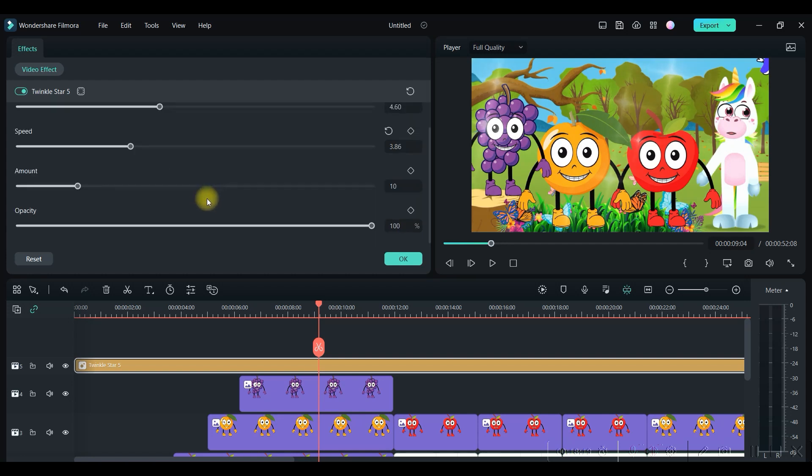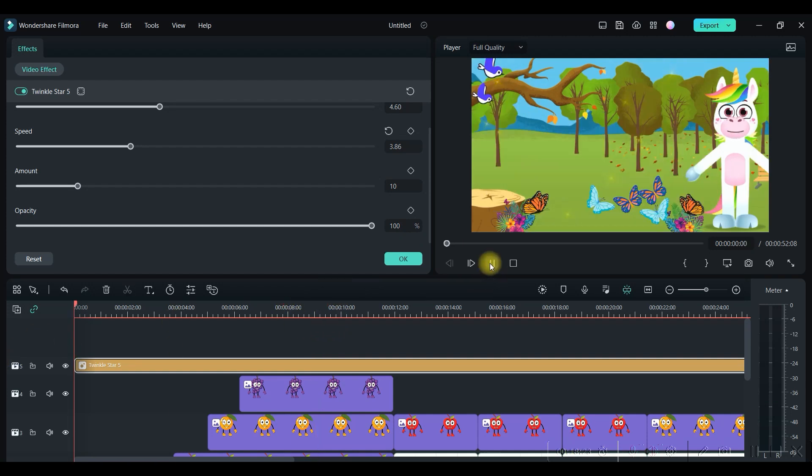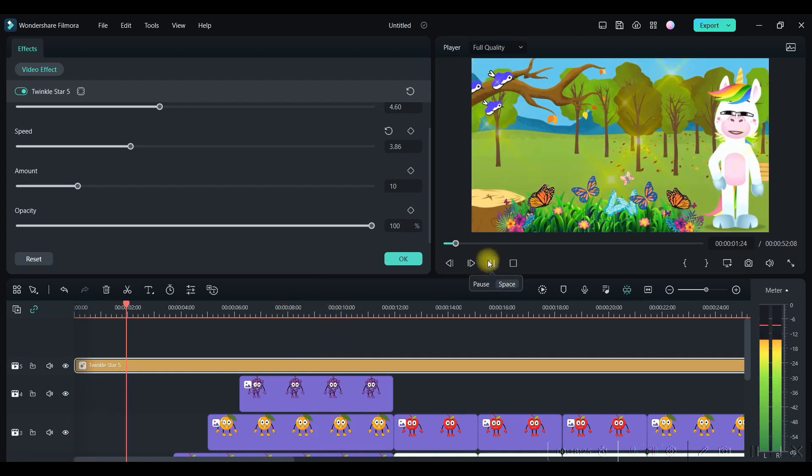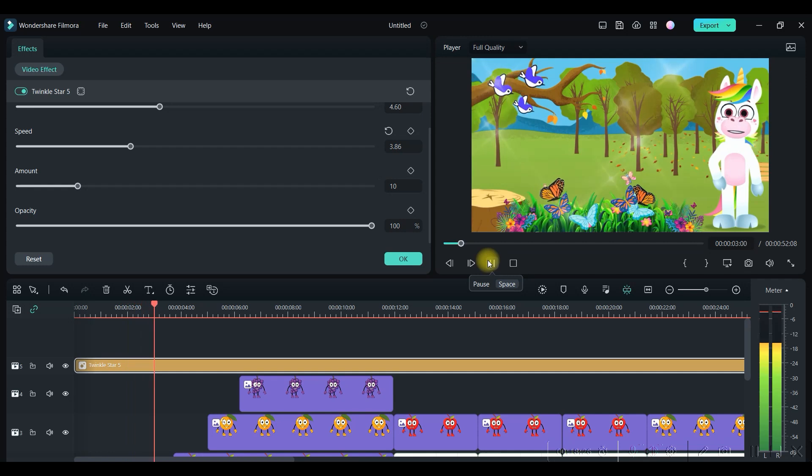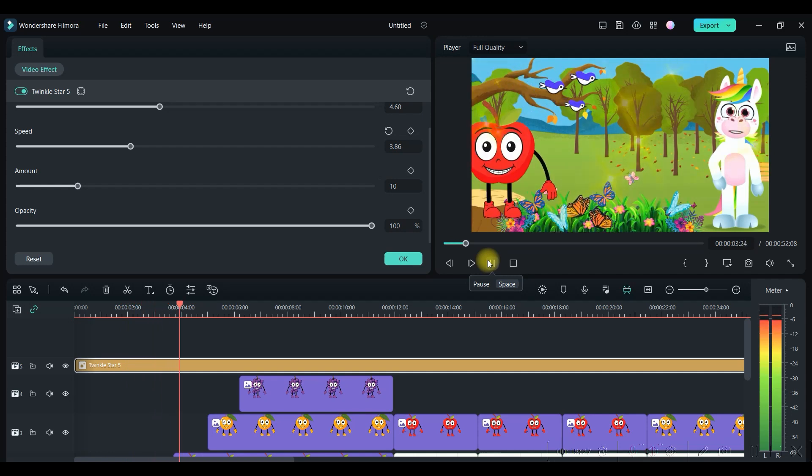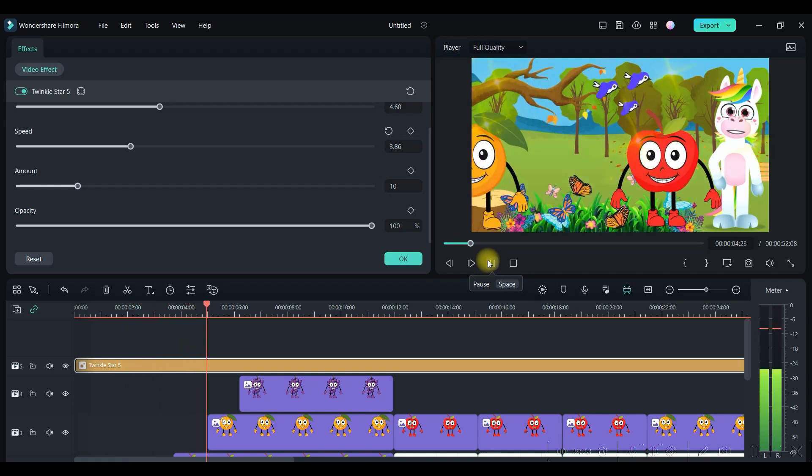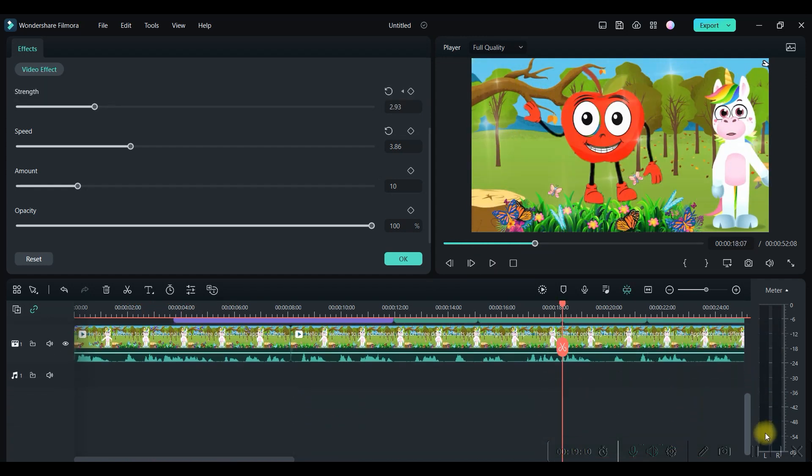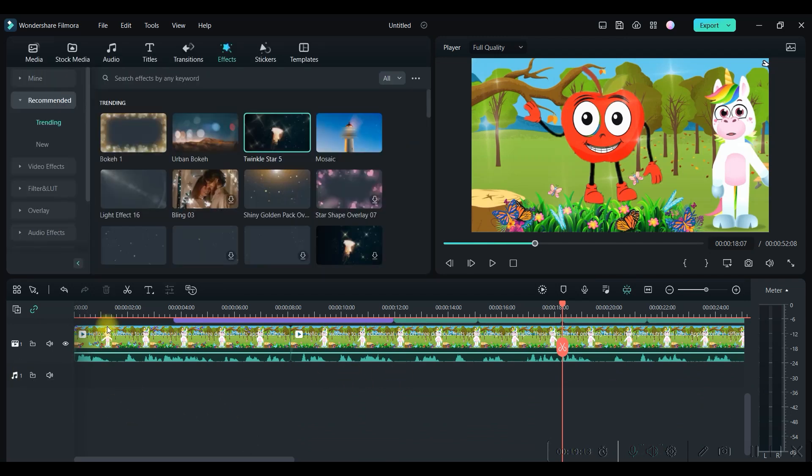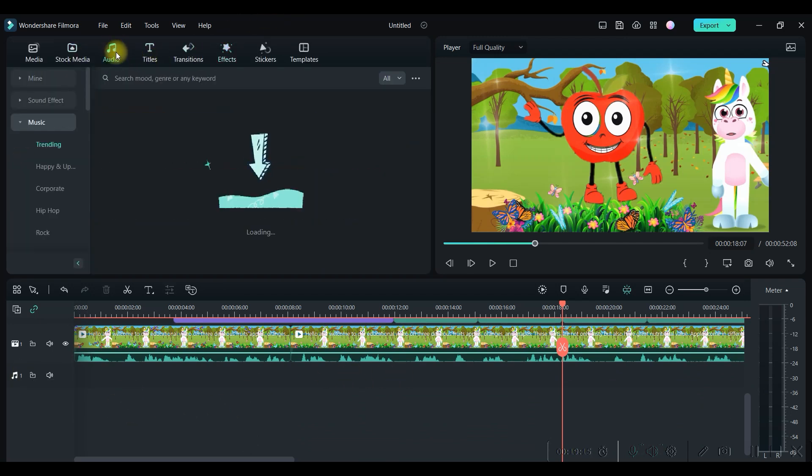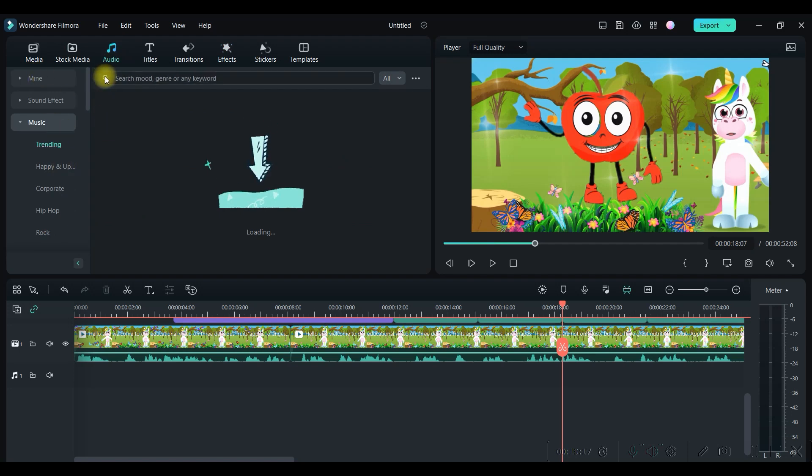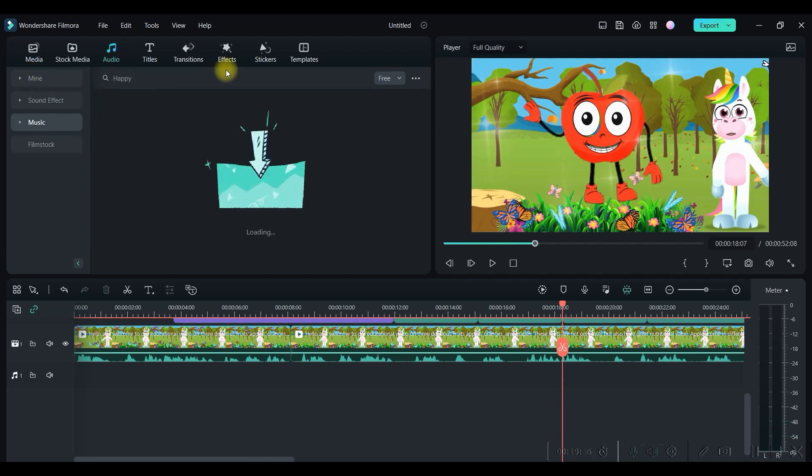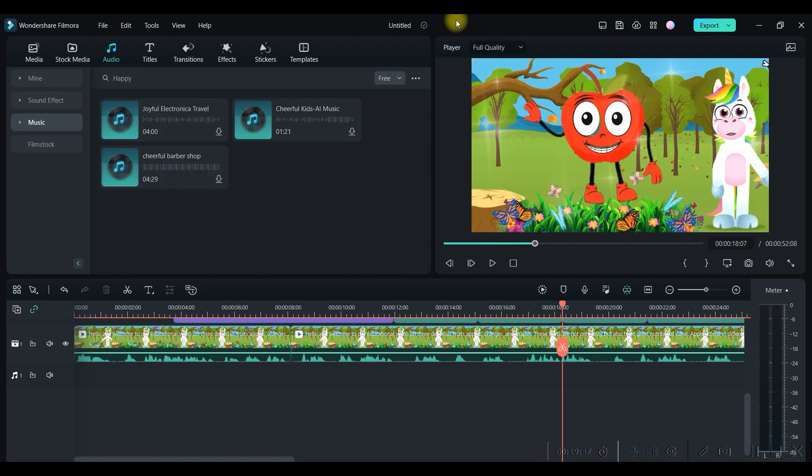Once this is done, just check: 'Hello little learners, today we're going to explore the magical world of fruits.' And last but not the least, you can add some beautiful music.